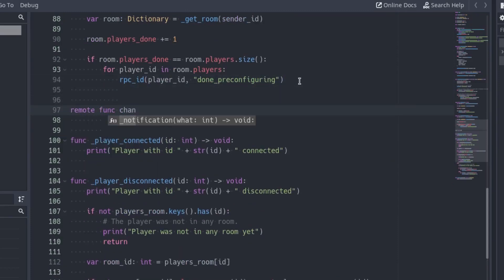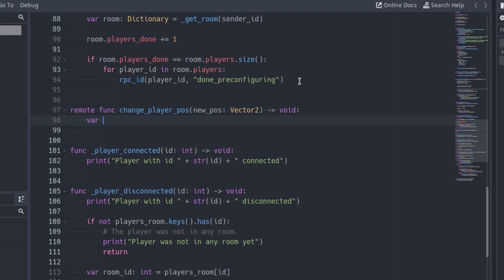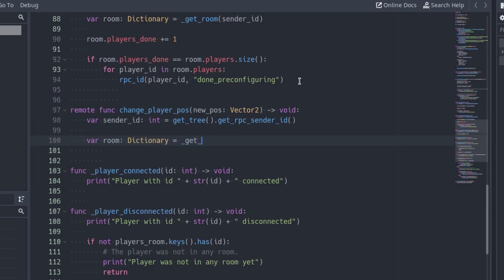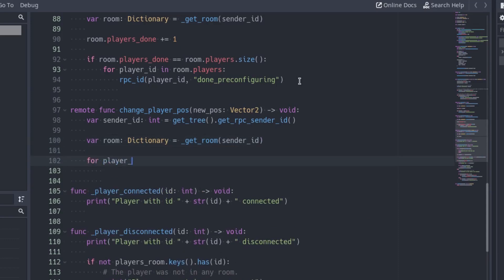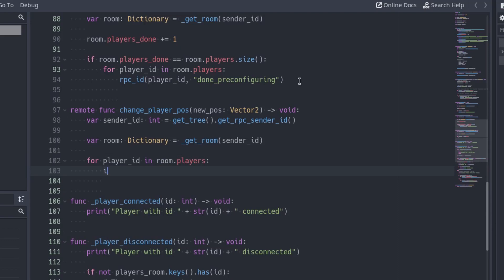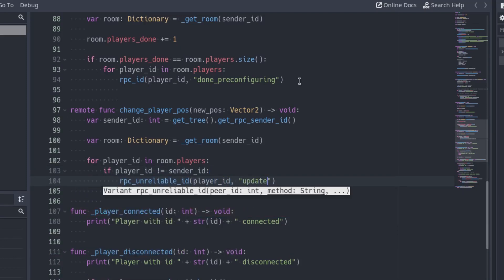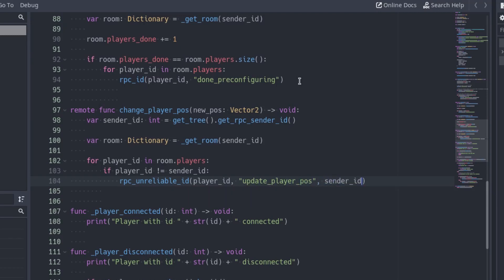Go to the server project and add the changePlayerPost function. Get the callerId using the getRPCSenderId function. With this id, get the room of the player who called the function. After that, iterate over all the players in the room. Add an if to make sure the playerId of the player in the current iteration is not the one who called the function. We don't need to update the position of the player who called the function — his player is already in the right position. Call the updatePlayerPost of the rest of the players. I also use RPCUnreliable here — losing information sometimes won't affect the game much.